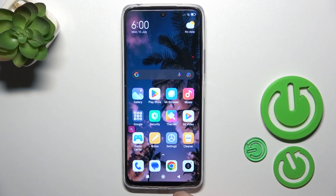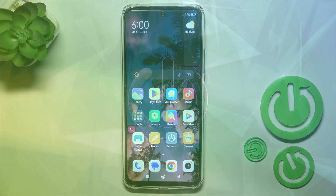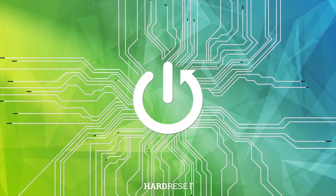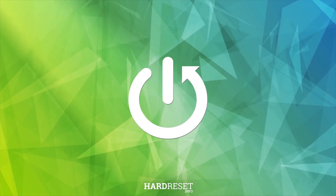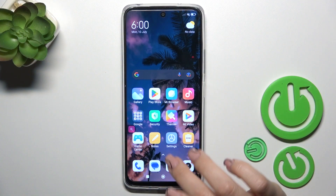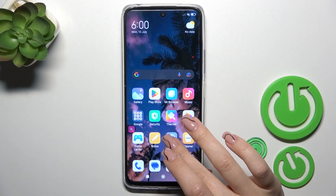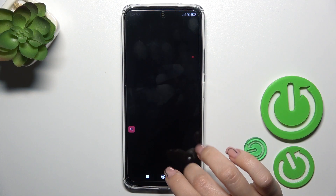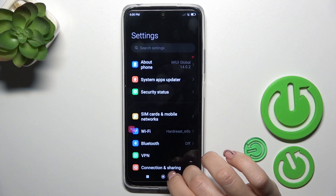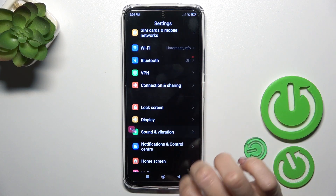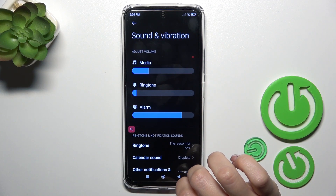Hi, this is Redmi 12 and I'll show you how to change notification sound on this device. So open first the settings app, then scroll down to sounds and vibration.